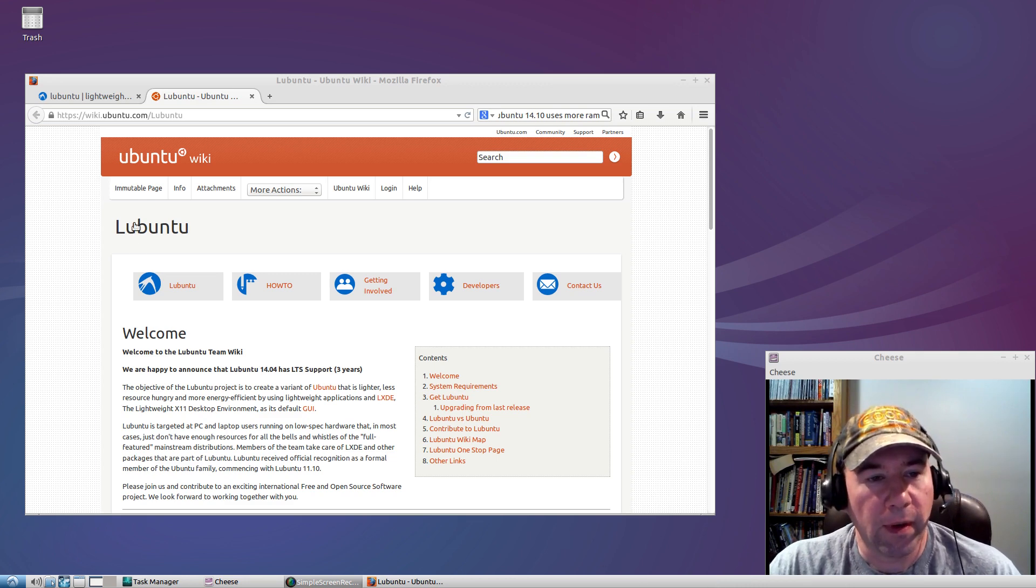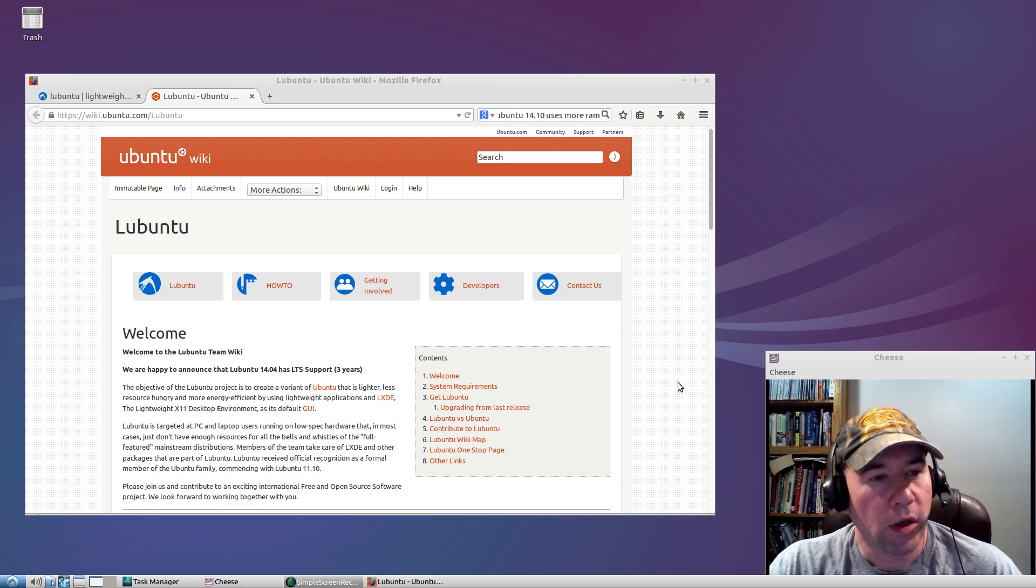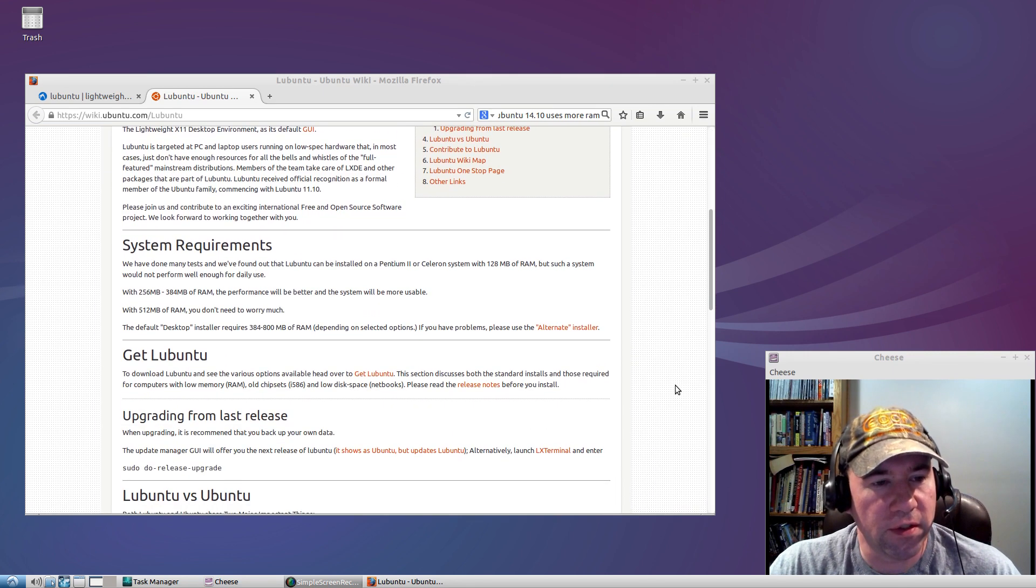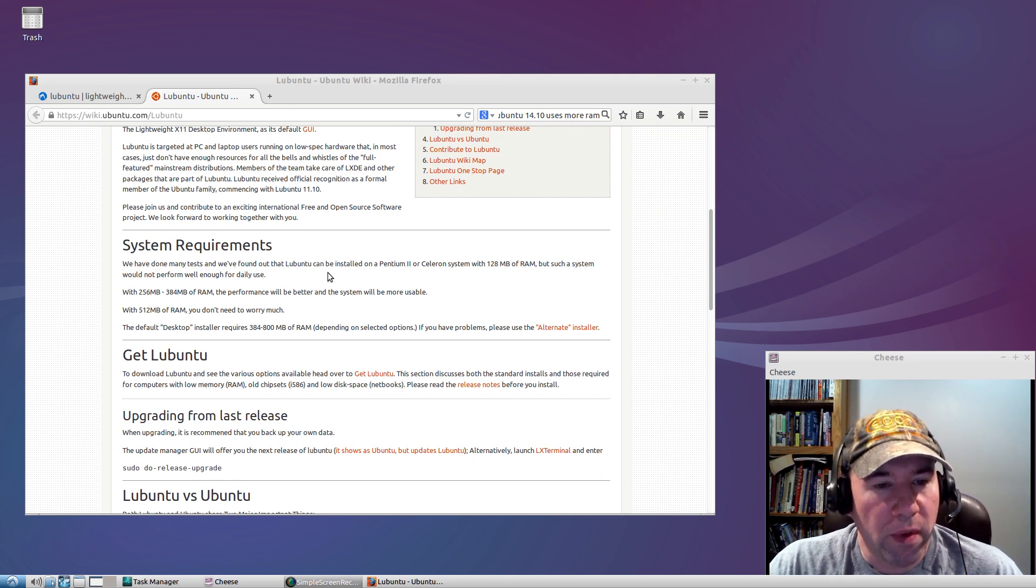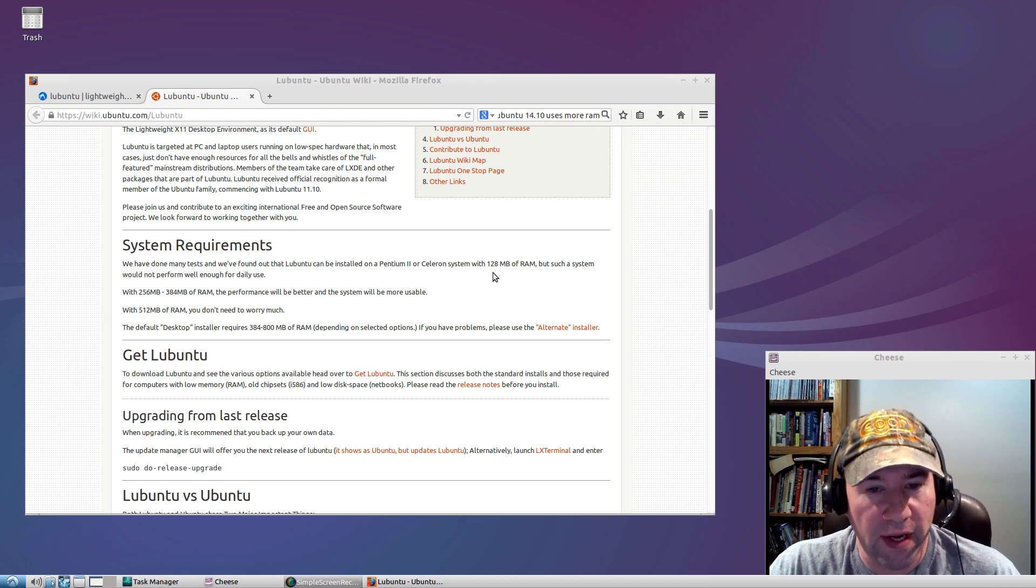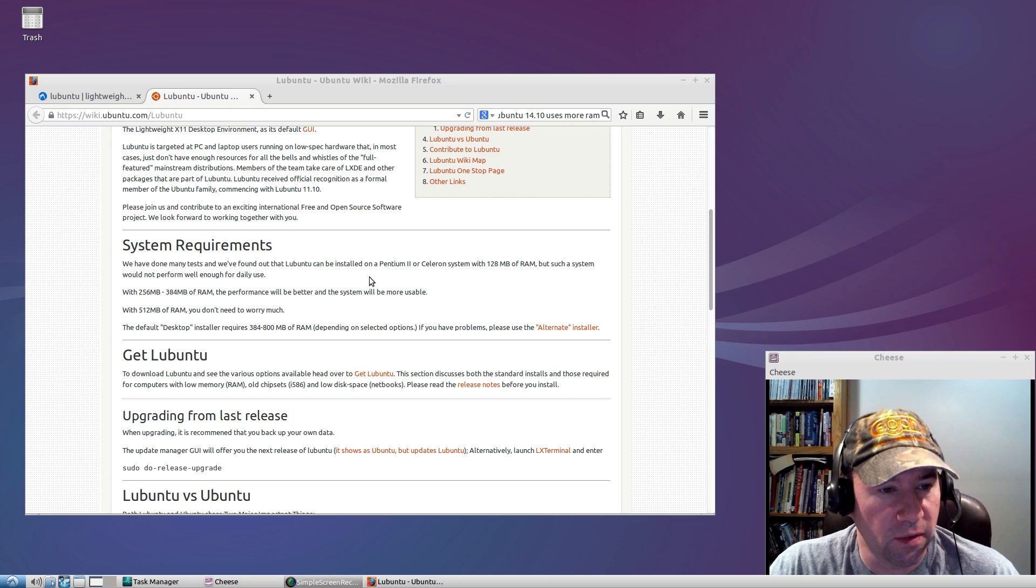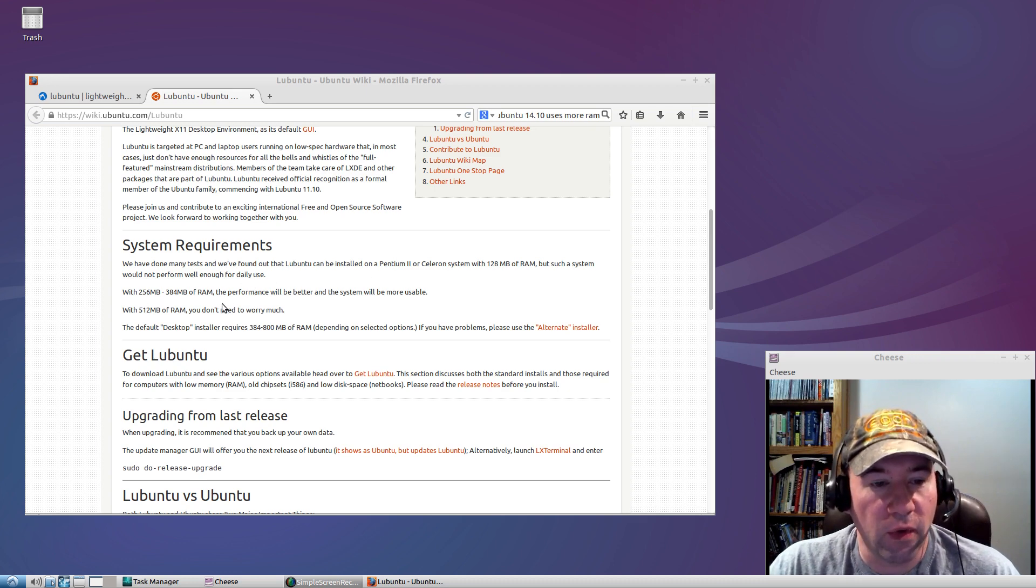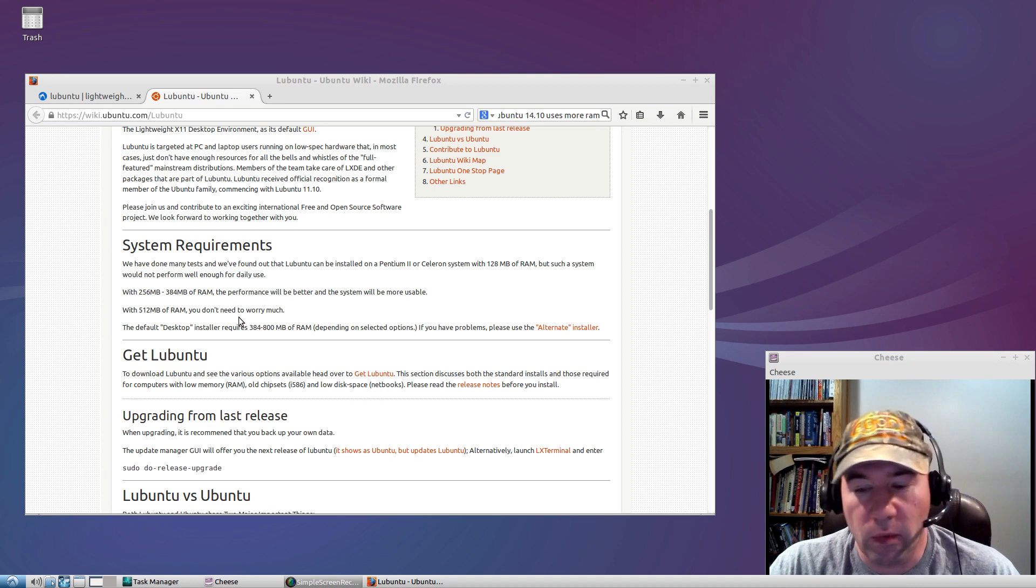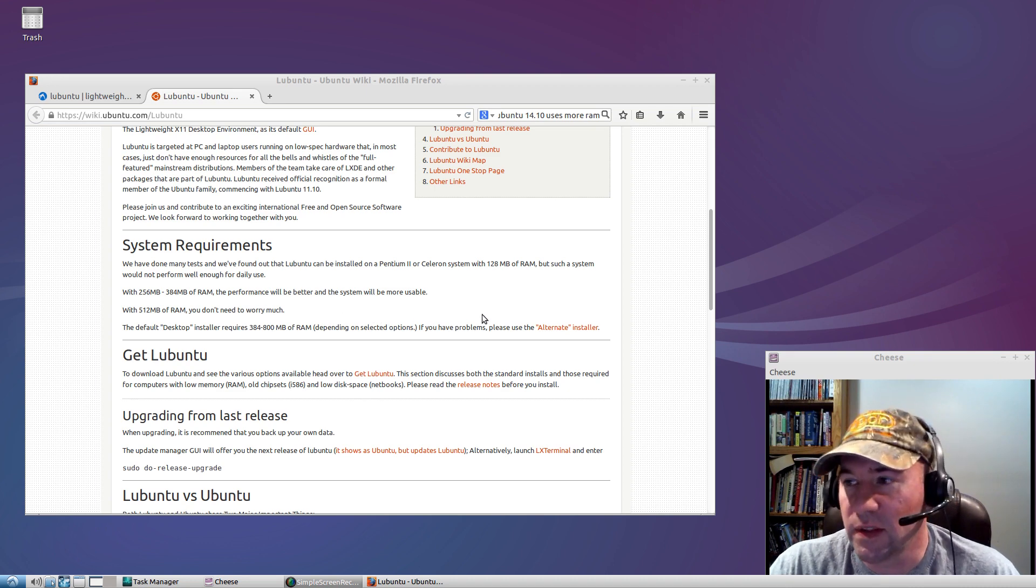Now, right here I've got up the Lubuntu wiki page. If you scroll down here to System Requirements, we've done many tests and found that Lubuntu can be installed on a Pentium II or Celeron system with 128 megs of RAM, but such a system would not perform well enough for daily use. With 256 to 348 of RAM, the performance will be better and system more usable. And then if you've got a half gig, you don't need to worry about much. And I can pretty much attest to that.